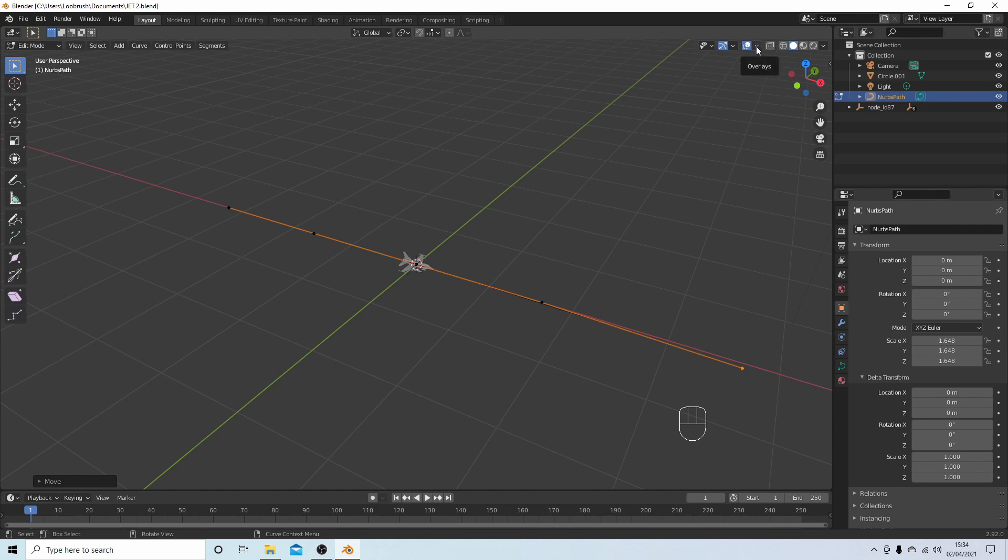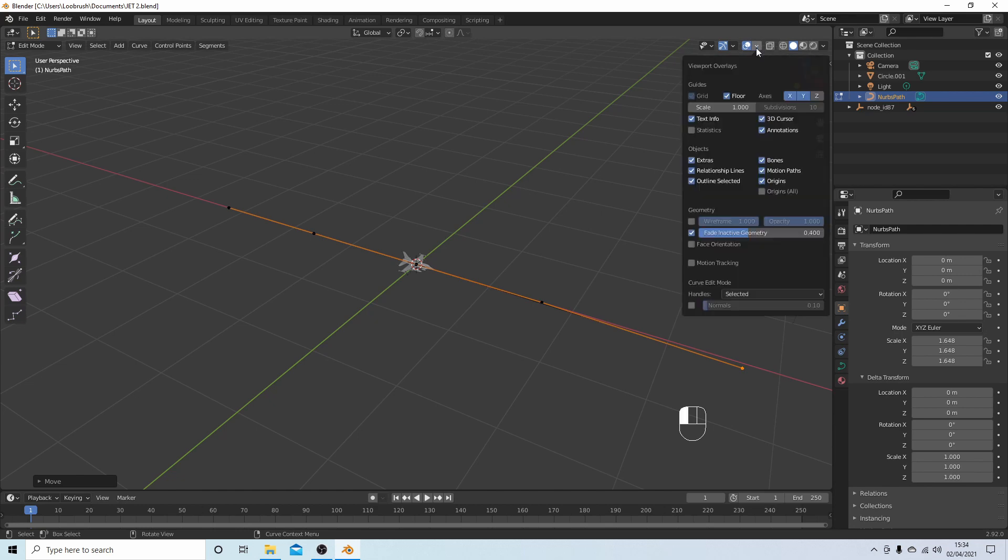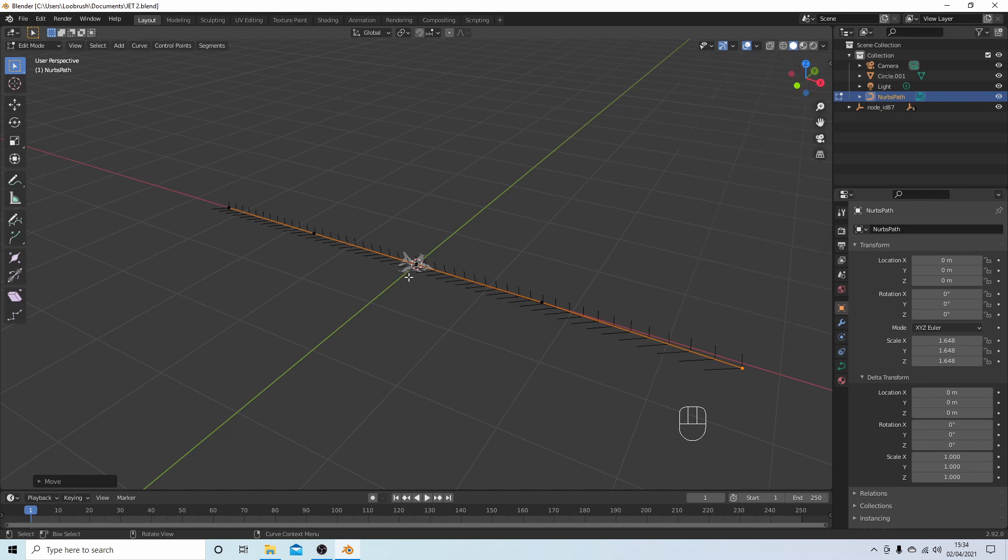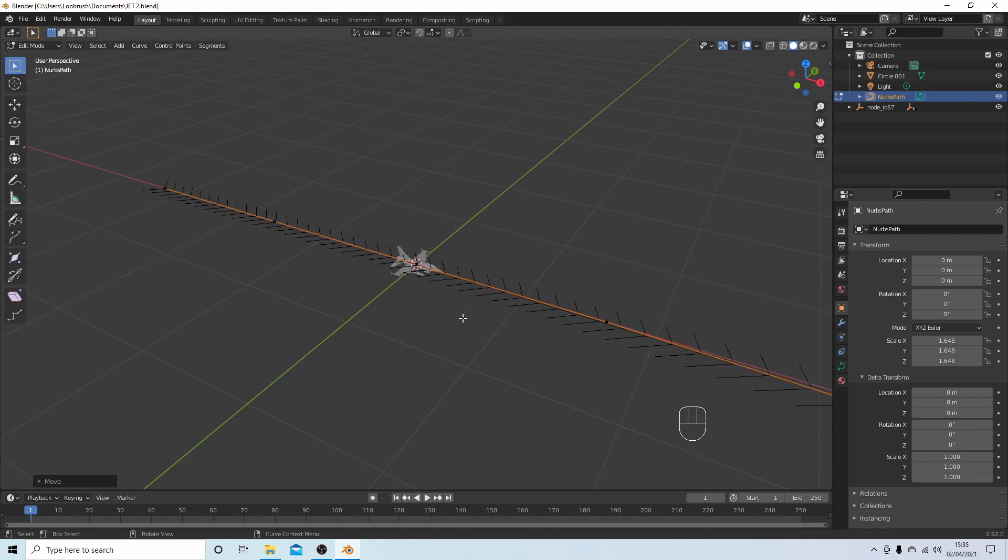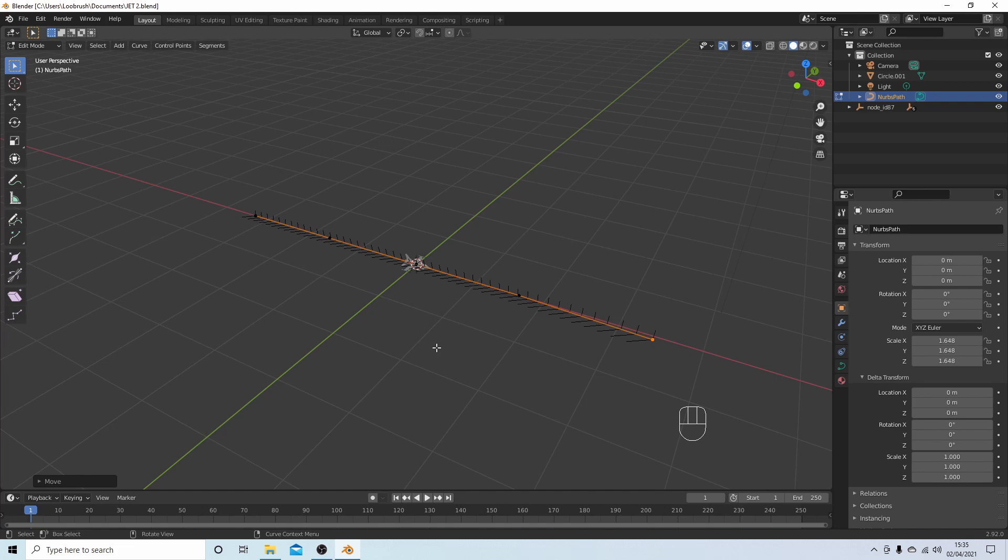But anyway, there's a little drop down button here next to overlays. If you select this and then place a tick in the box next to the normals, you can see the direction of the arrows. And like I said, if you want to go in a different direction you just need to rotate this path around.